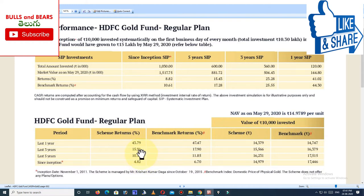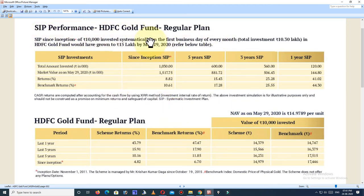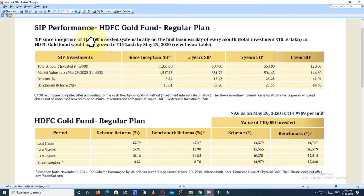This is a one-time investment return perspective. However, if you are interested in SIP — Systematic Investment Plan — 10,000 invested systematically on the first business day of each month since inception gives a total investment of 10.3 lakh, which has grown to 15 lakh by May 29, 2020, giving an 8.82% SIP return.